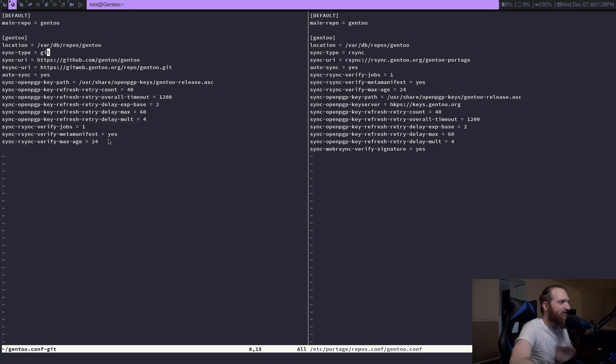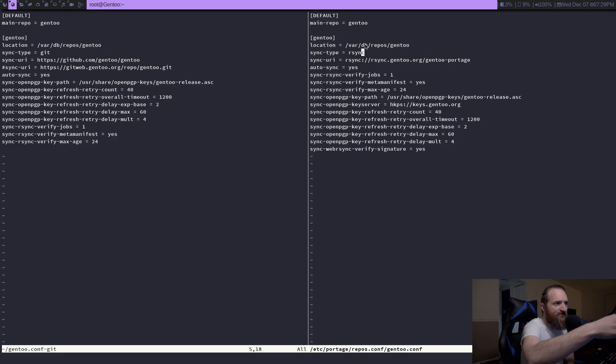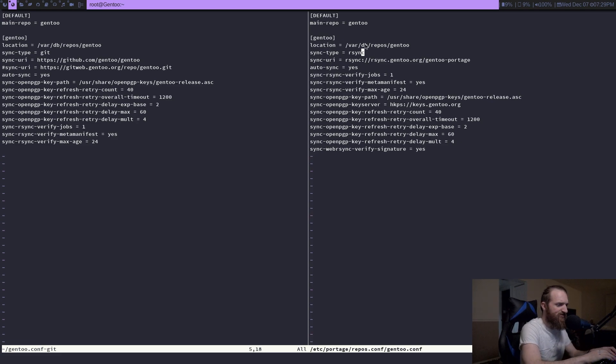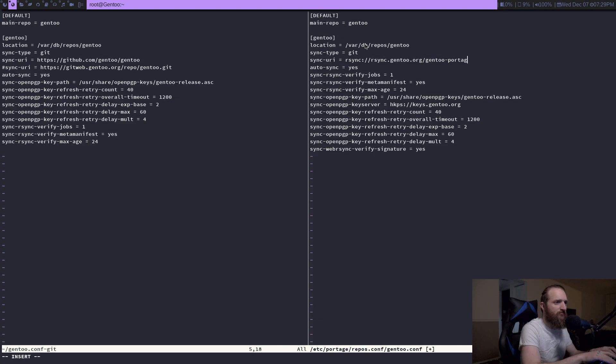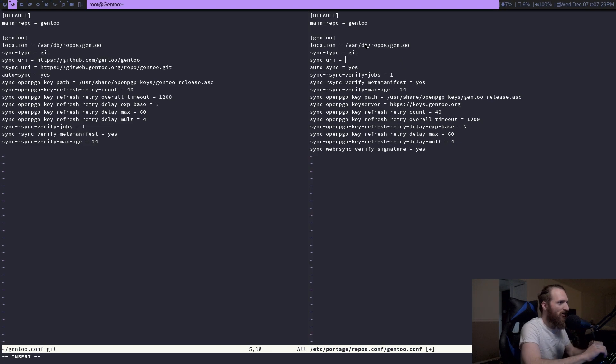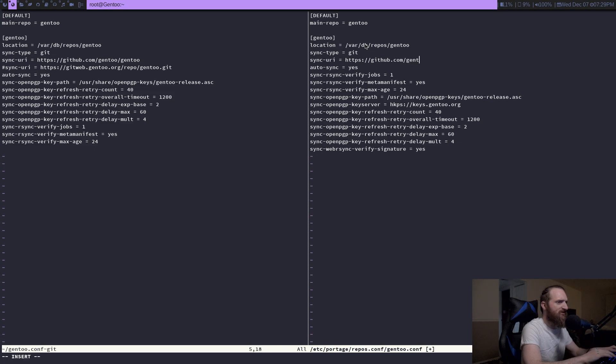This is the current file right here, and then this is the git version. So all we need to do is we need to change some of these variables right here. The location can stay the same, but obviously the sync type has to be git, right? And then the sync URI is pretty much the URL.